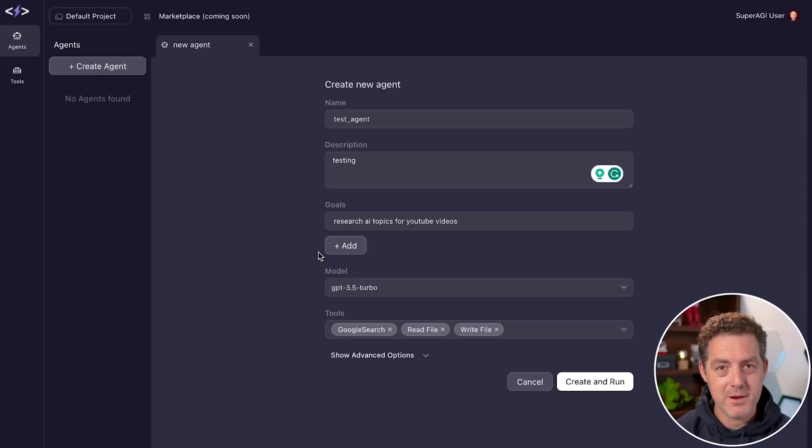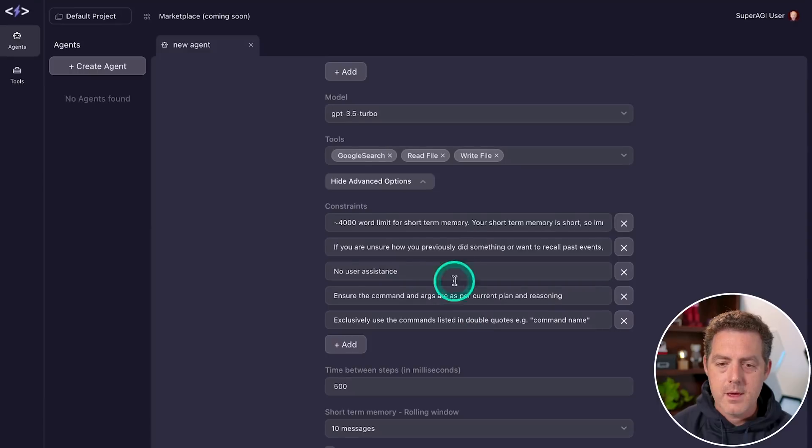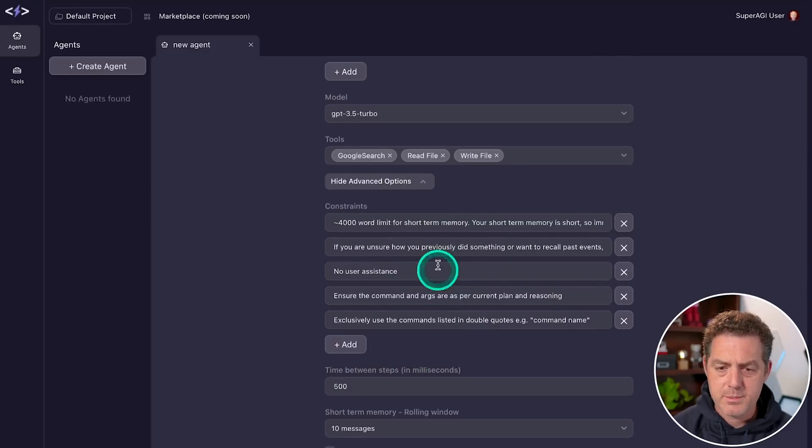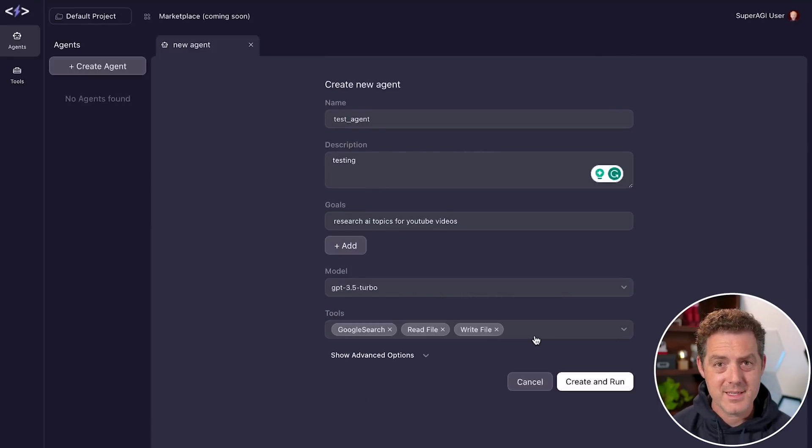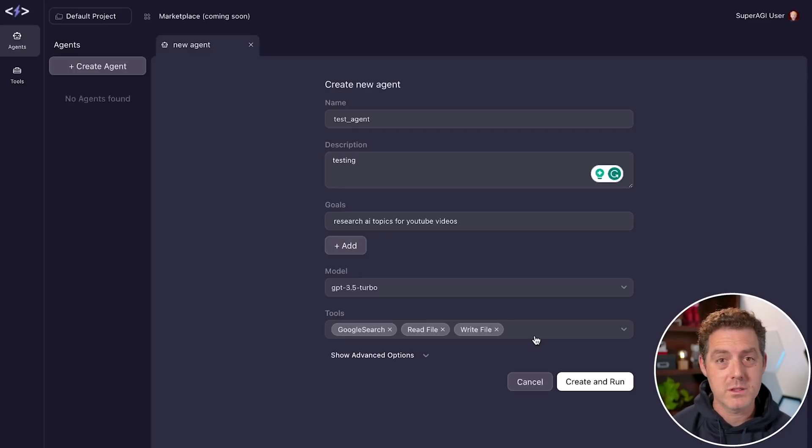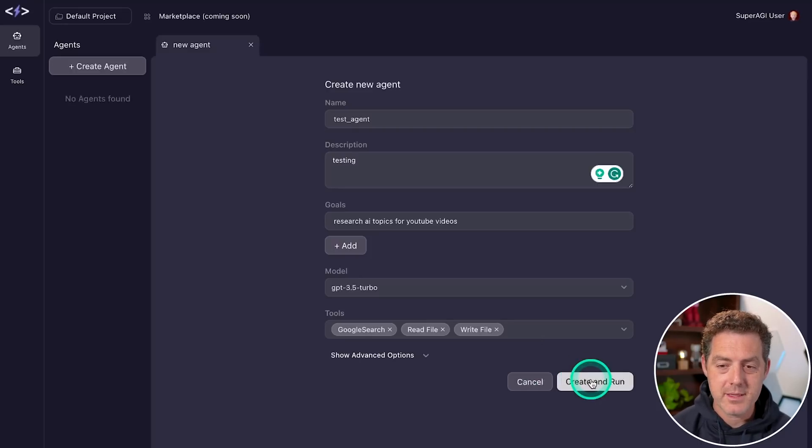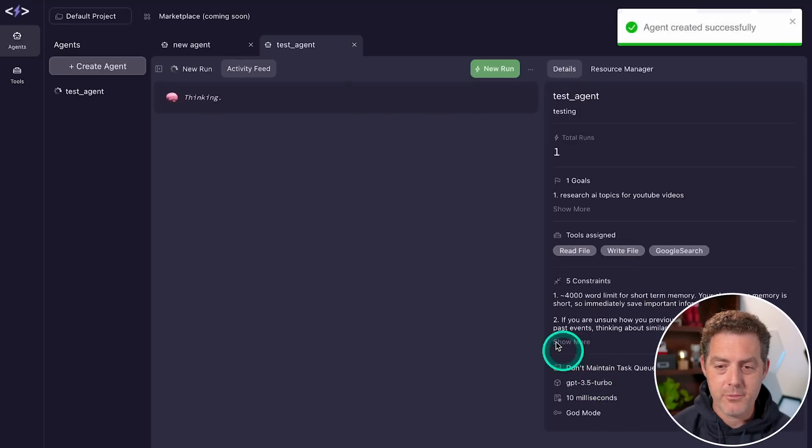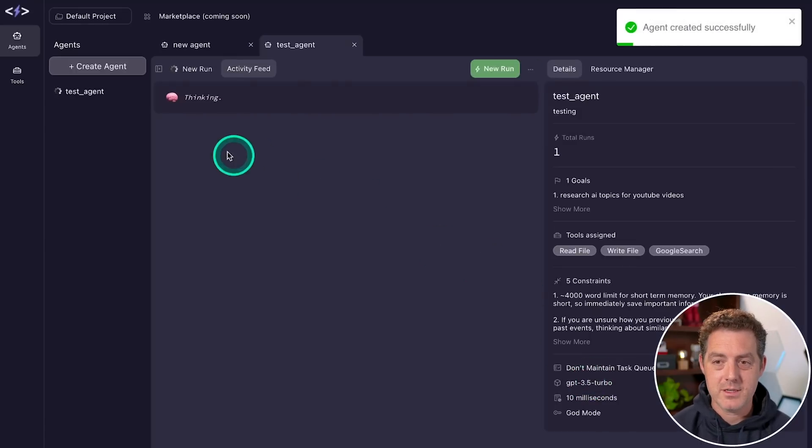Everything else I encourage you to play around with and find what works for you. It also gives us some advanced options, but I'm not going to go through that now. And the nice thing is super AGI seems to figure out what tools it needs as it goes. Then we click this button, create and run, and it starts there.